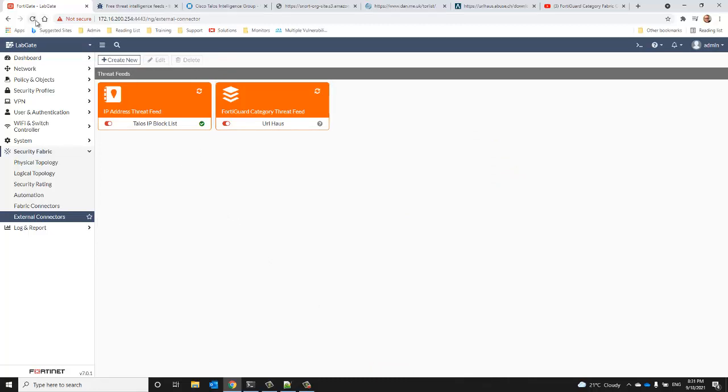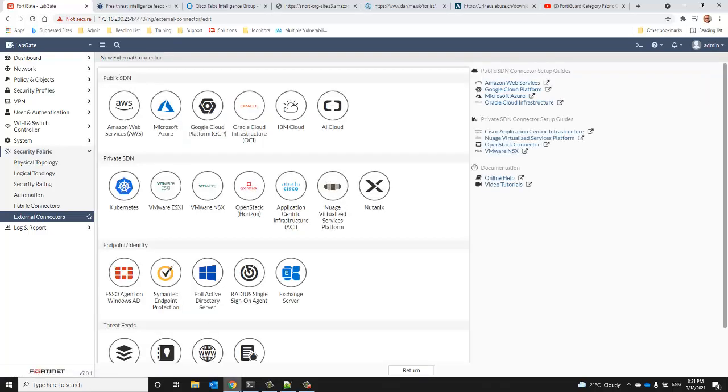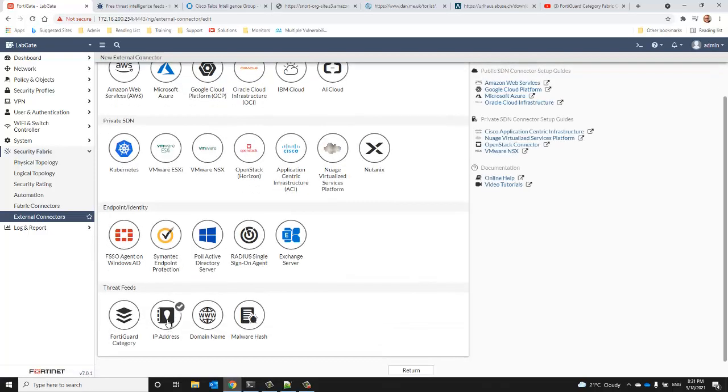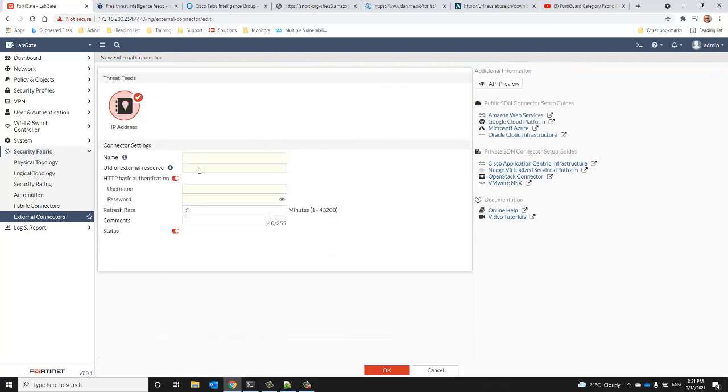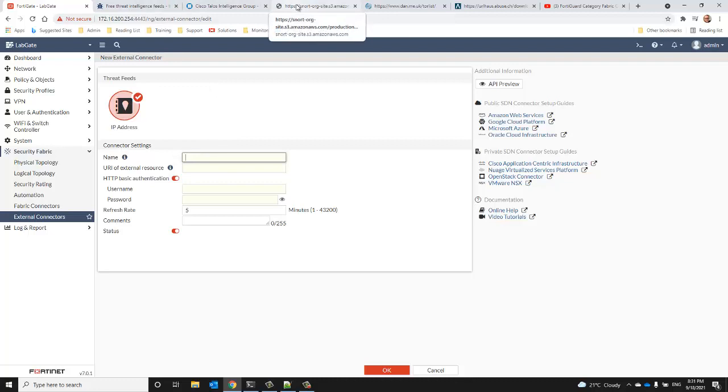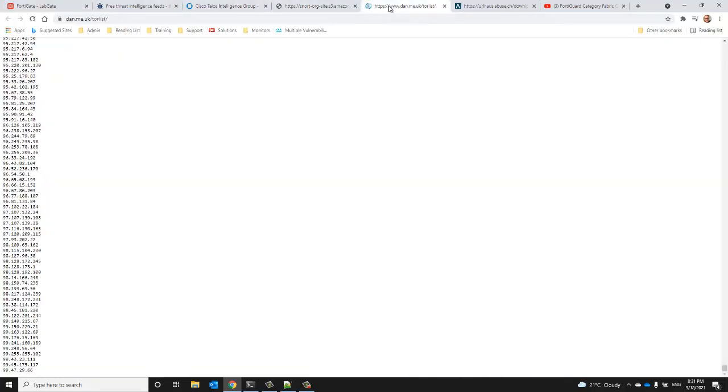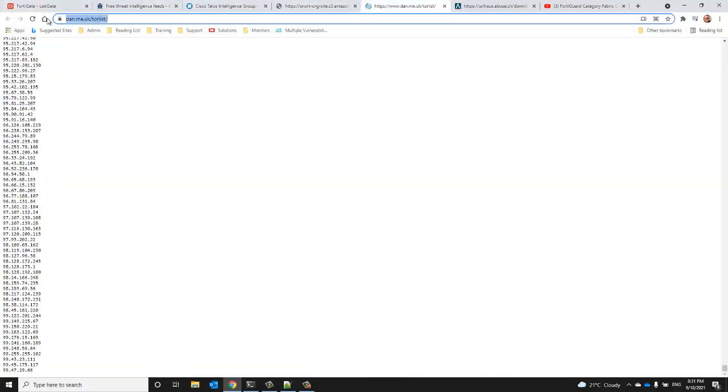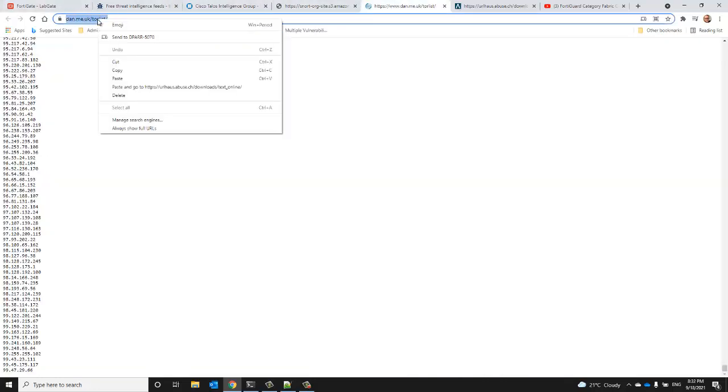While we wait for that to download, let's go ahead and set up the Tor IP block list. Copy the URL I've already got open.